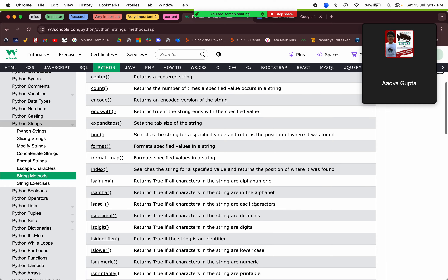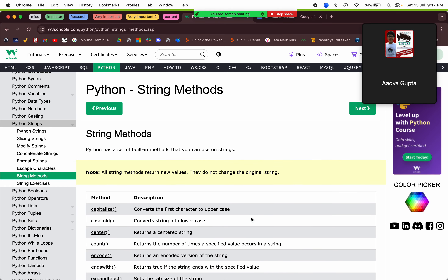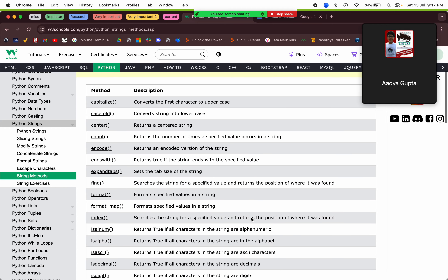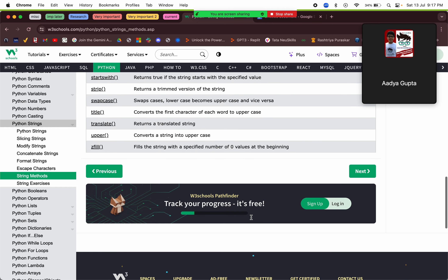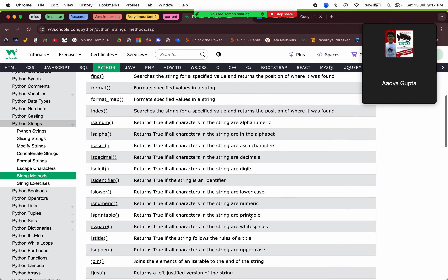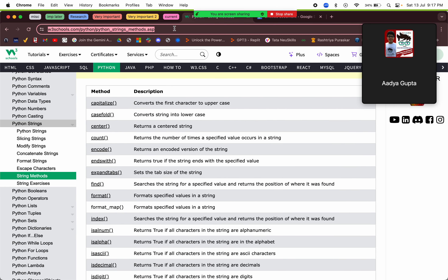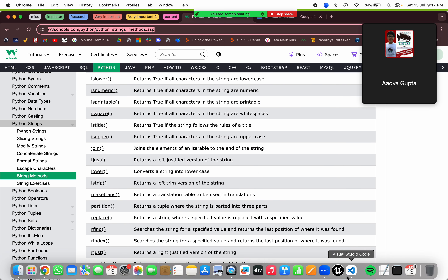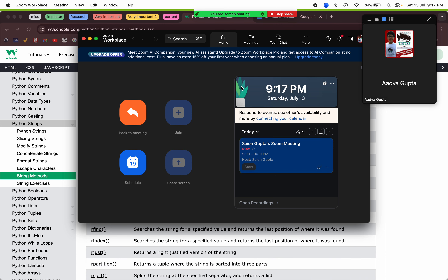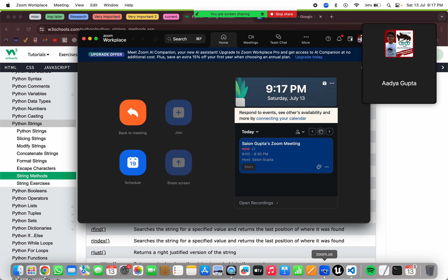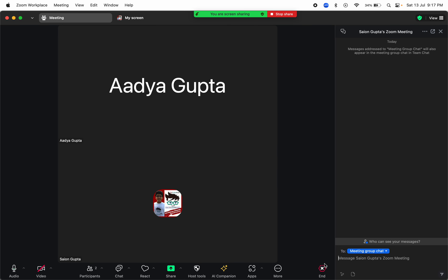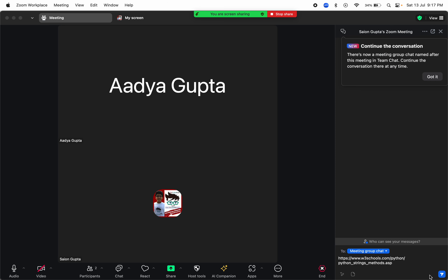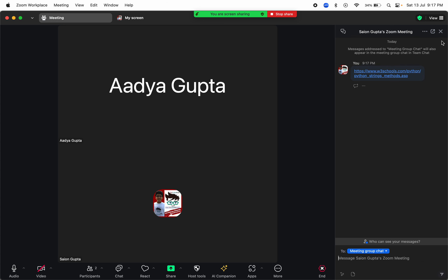Next there are many string methods. Going through all of them right now would take a lot of time. Since you mentioned you already know the string methods, I suggest you go through them yourself and ask me if you have any doubt. I'll send the URL in the chat.